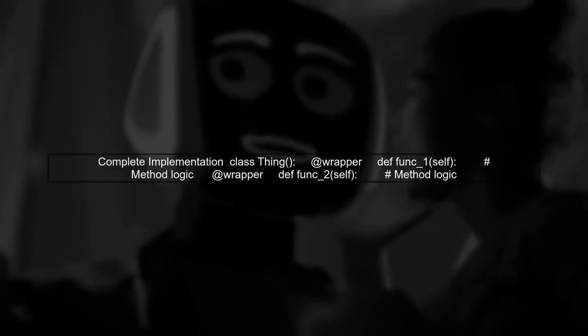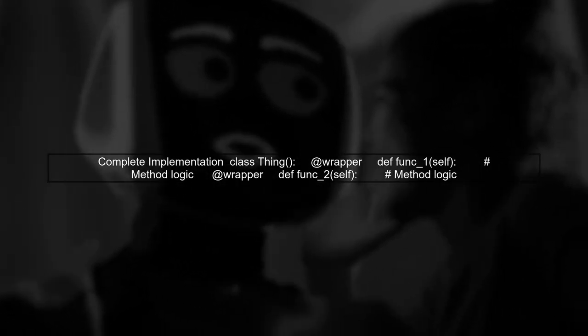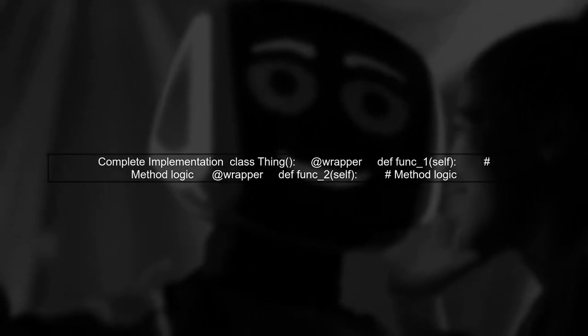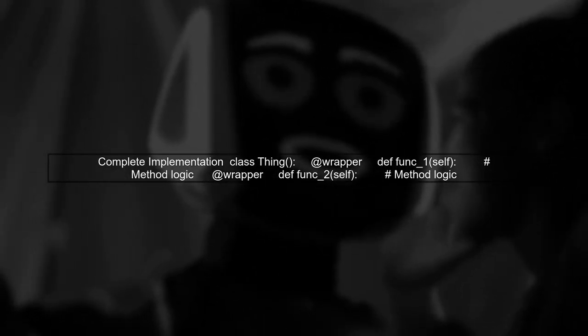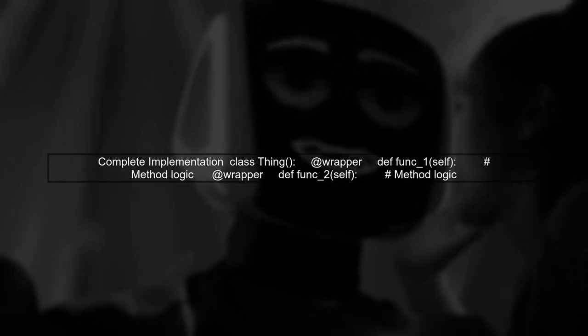Finally, let's see the complete implementation. With this approach, we can easily add functionality to all methods without repeating code.